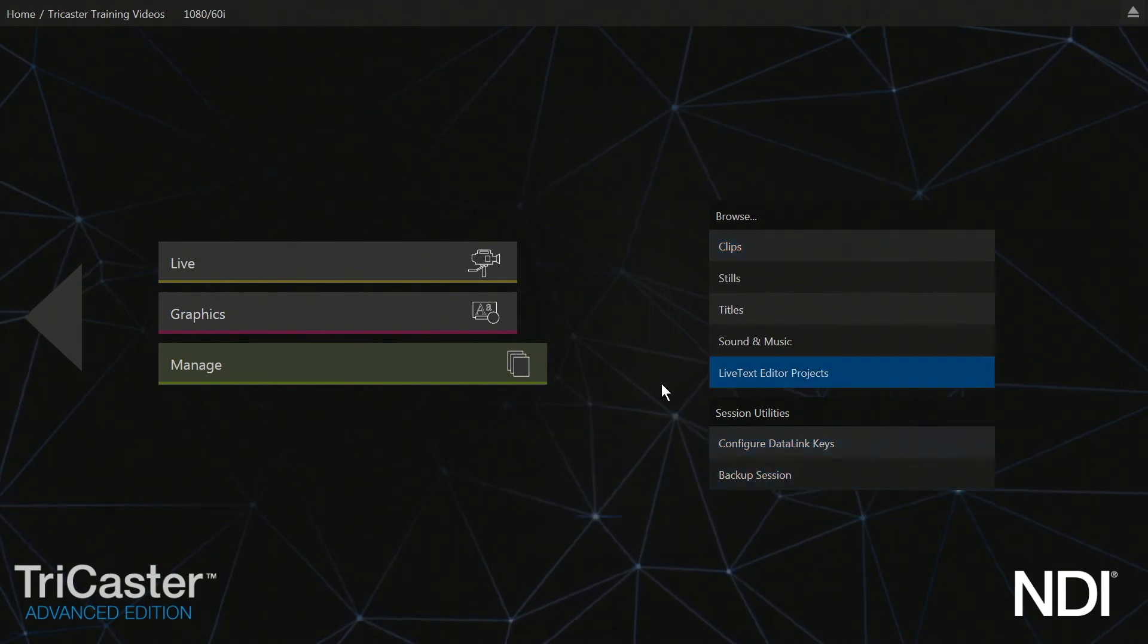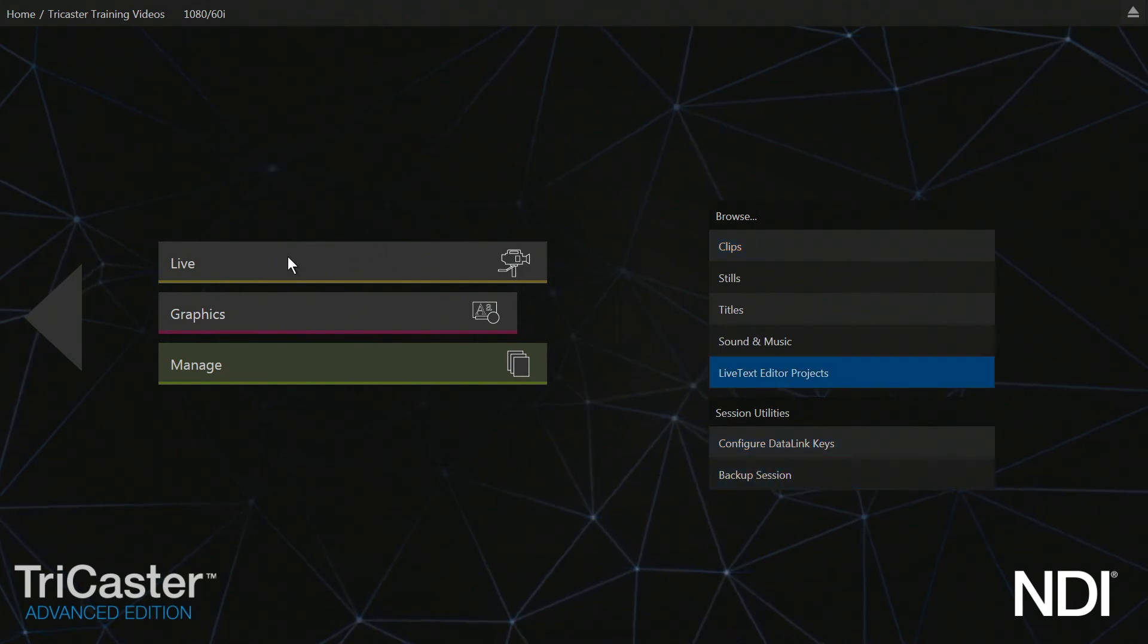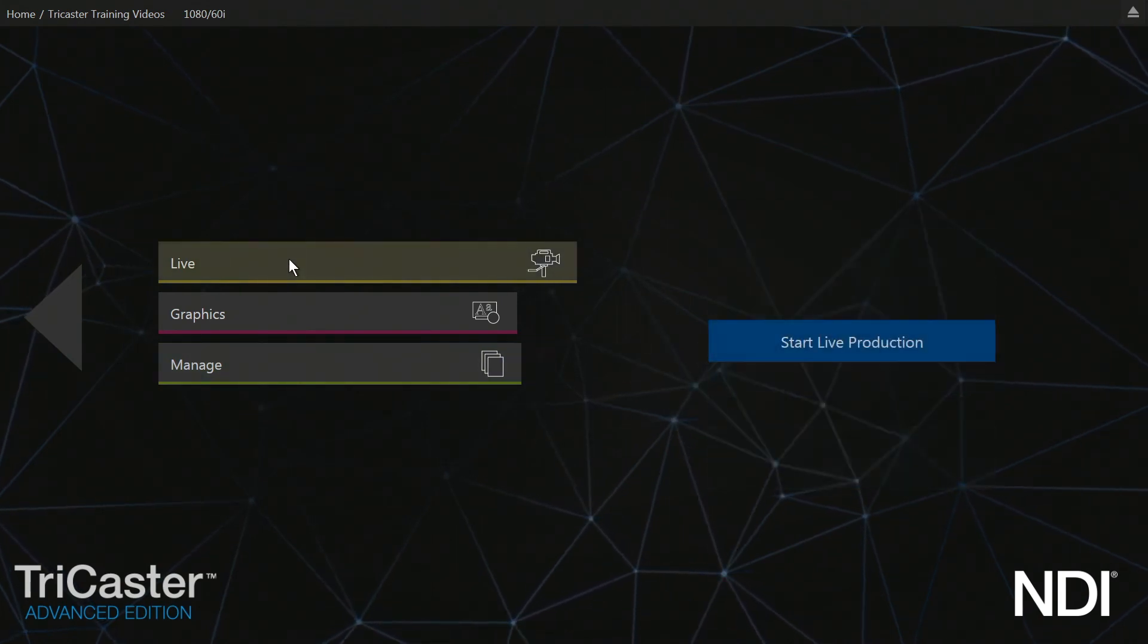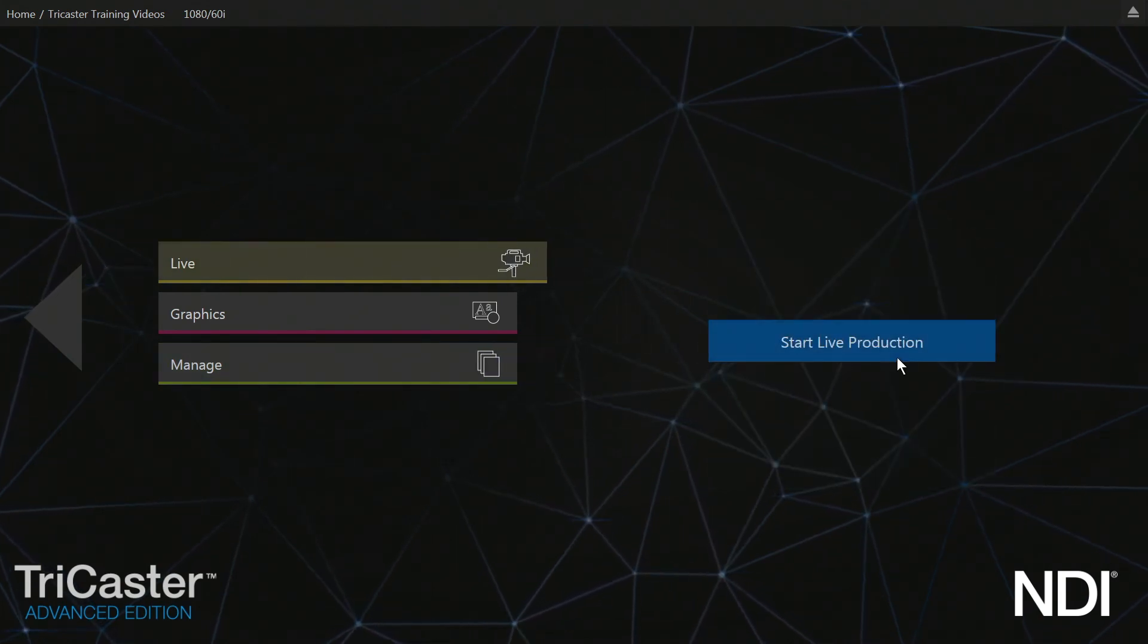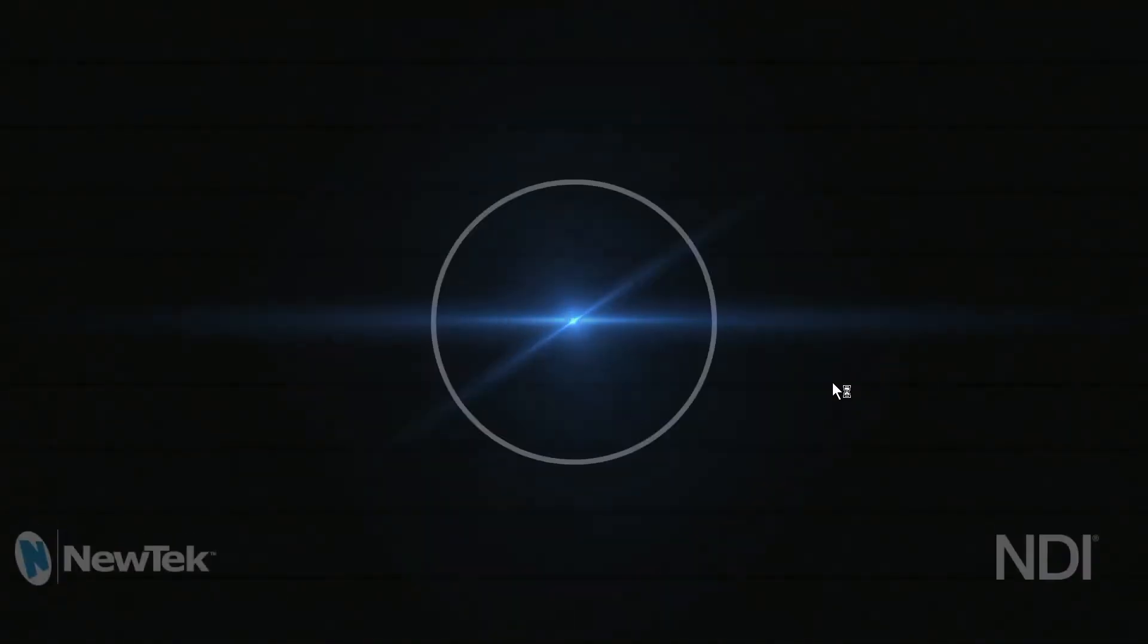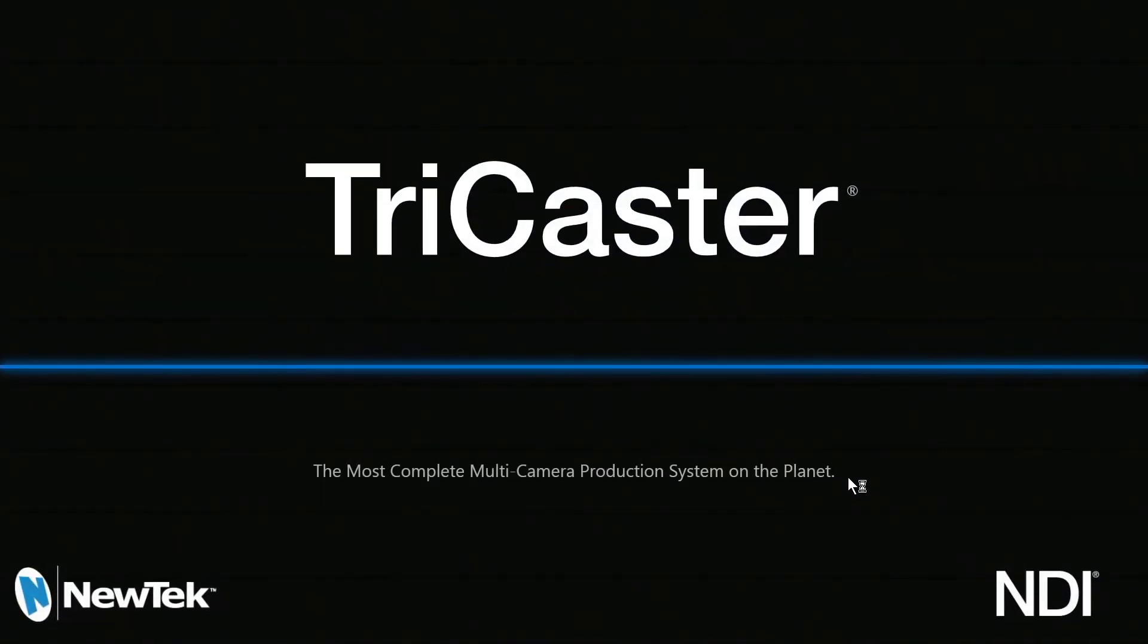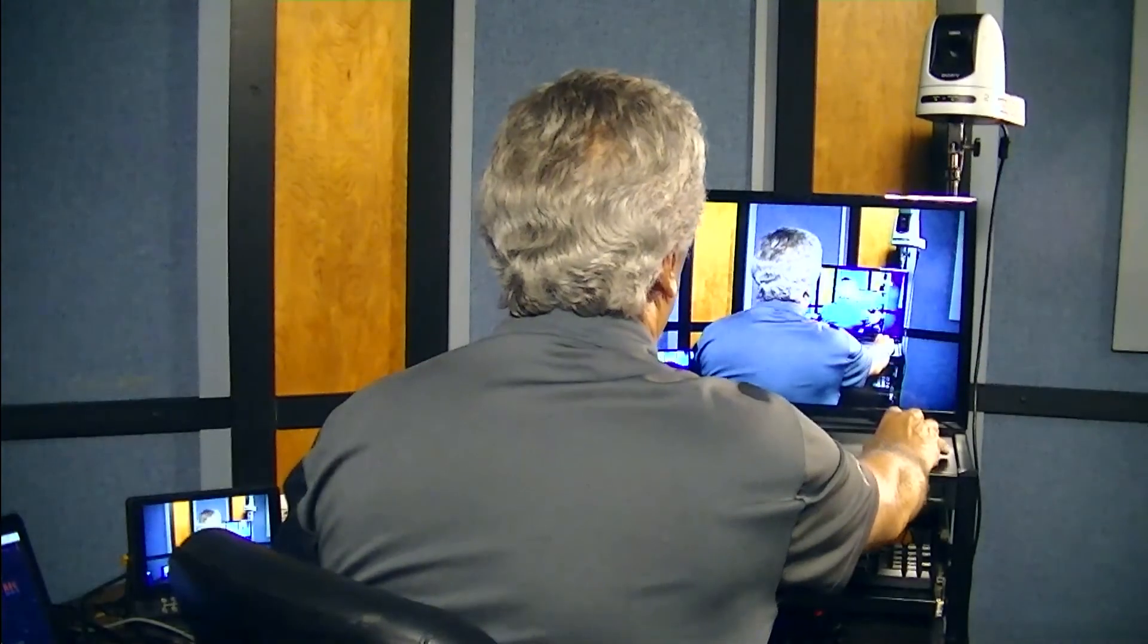Start Live Production and this will take you back. Now we're back to the TriCaster session. You can either exit if you're finished or go back.